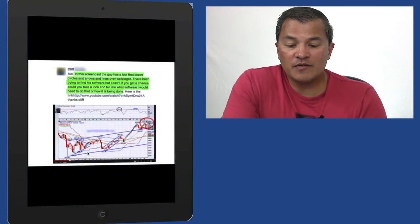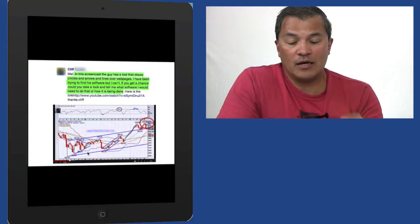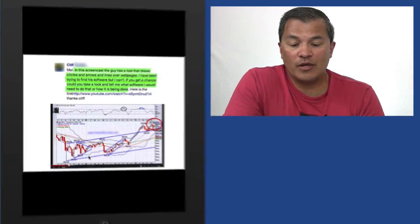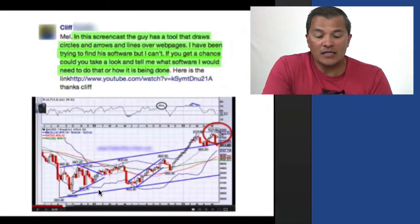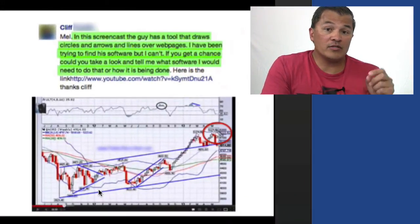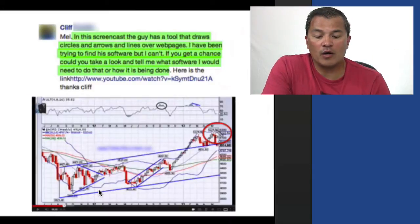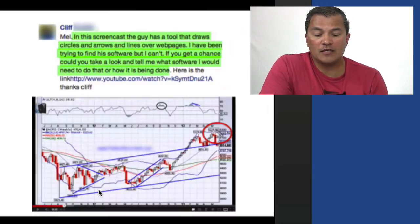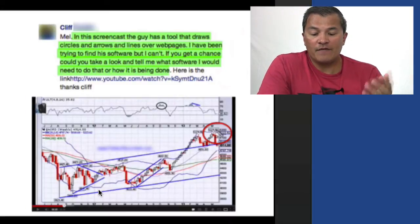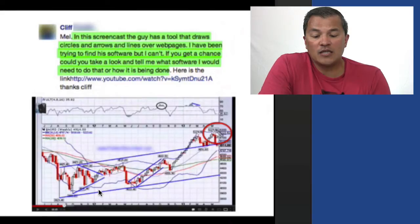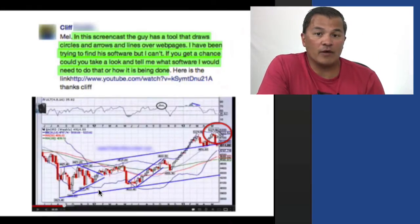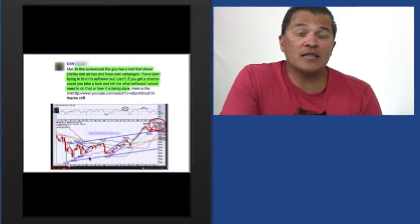All right, final question here comes from Cliff. In this screencast, and he gave me a link to a screencast, the guy has a tool that draws circles and arrows and he's able to draw lines and so on across over his web pages. And I've been trying to find his software, but I can't. If you get a chance, could you take a look and tell me what that software is?